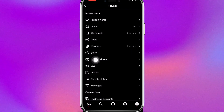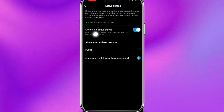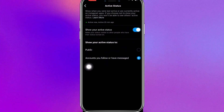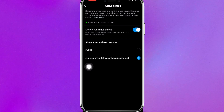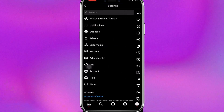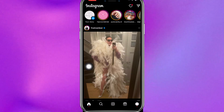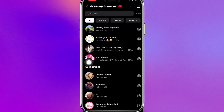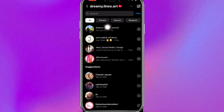You'll see a few things — let's go to Privacy, then go to Activity Status. You'll see 'Show your active status' and it's enabled. Disable it, then enable it again.